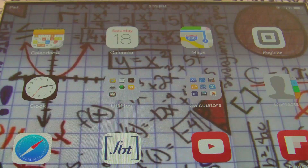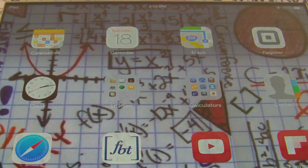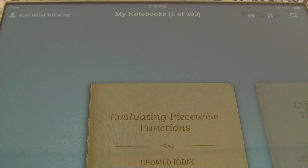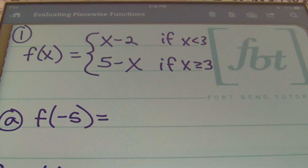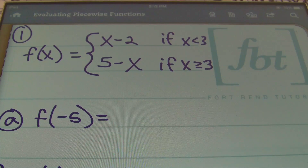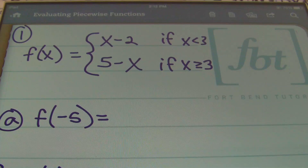Hello ladies and gentlemen, this is Mr. Witt with Fort Bend Tutoring FBT, and today's tutorial is going to be about evaluating piecewise functions — functions where they have cobbled together parts of other functions to make one function. They pieced it together, thus the name piecewise function.